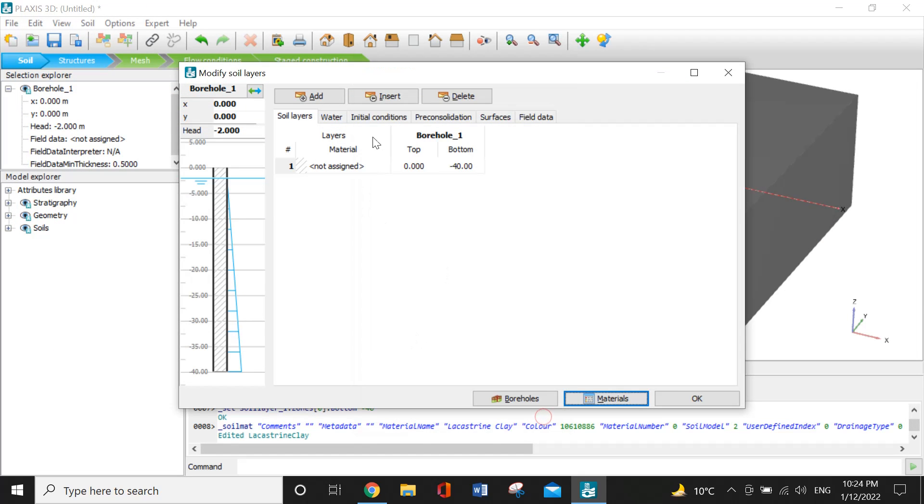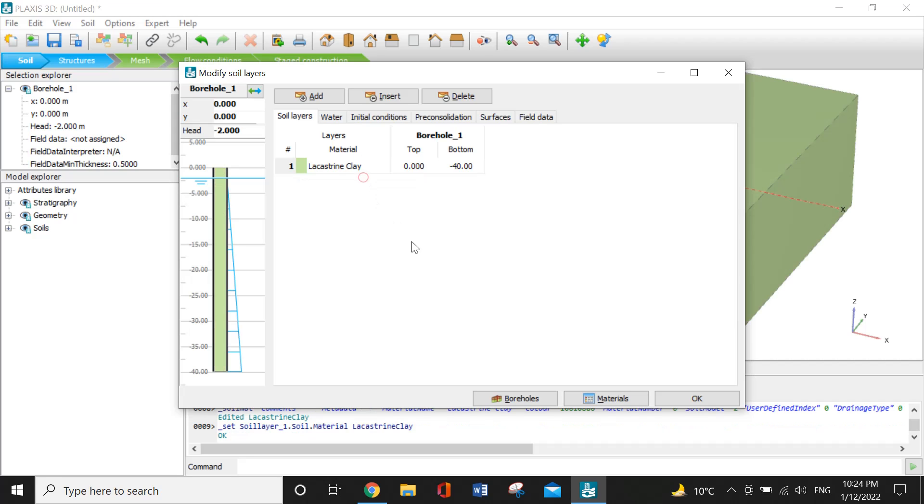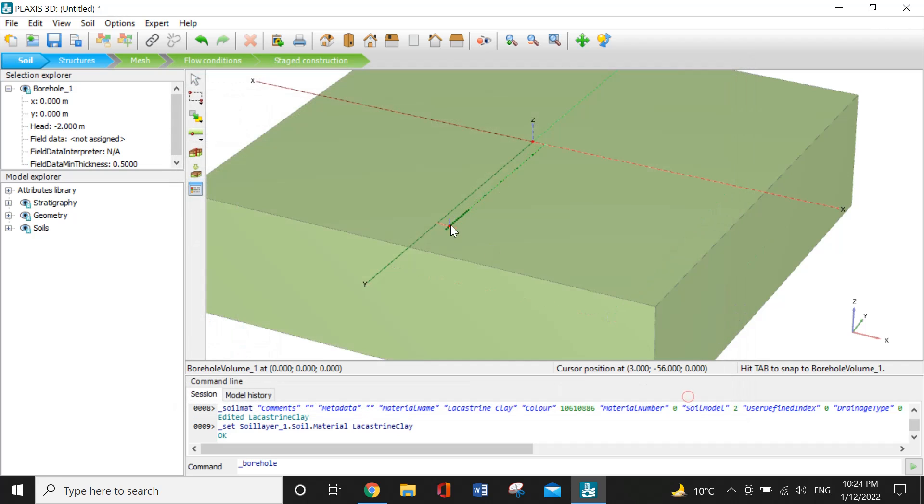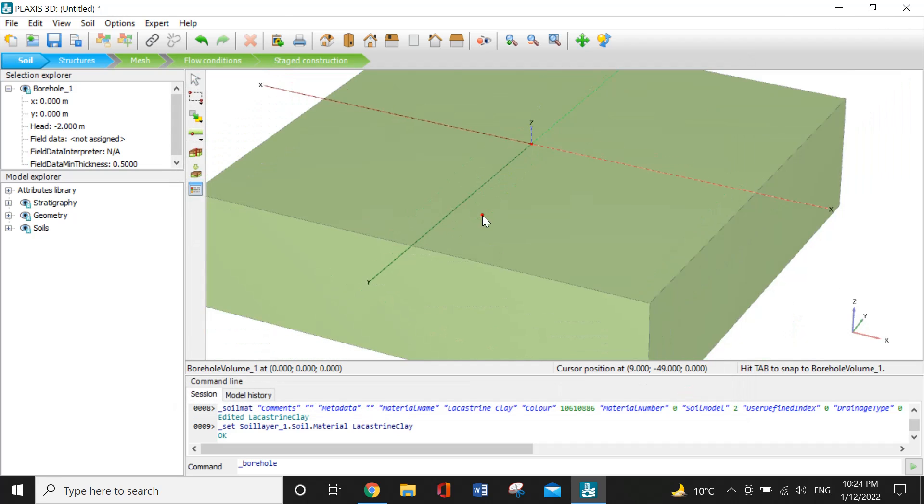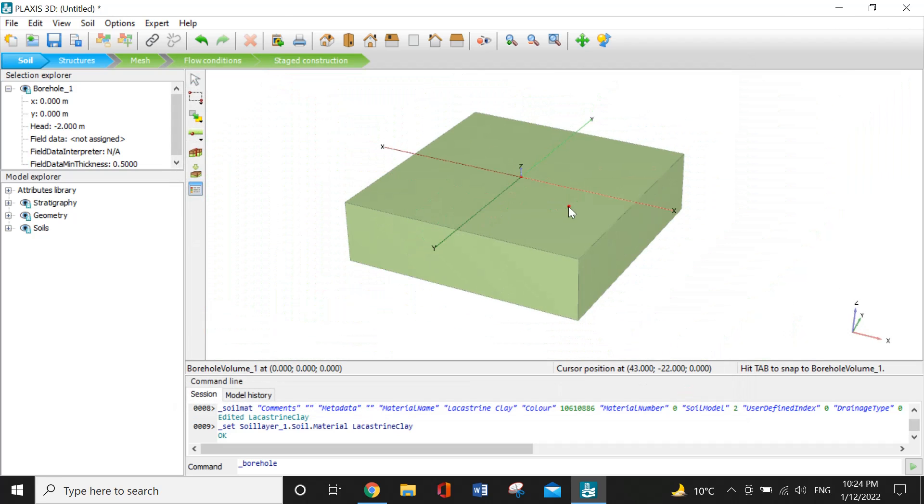I will press OK. I will define the materials for the borehole. I will press OK. Now this was all about today's topic. Thank you.